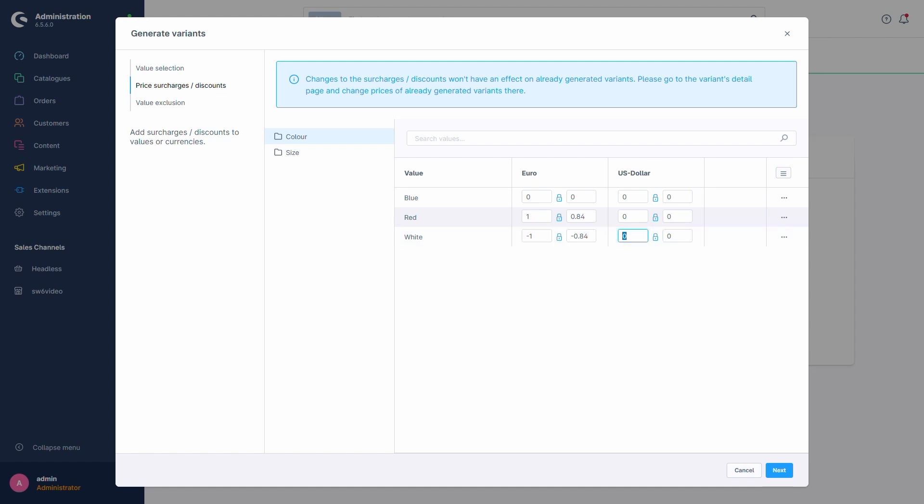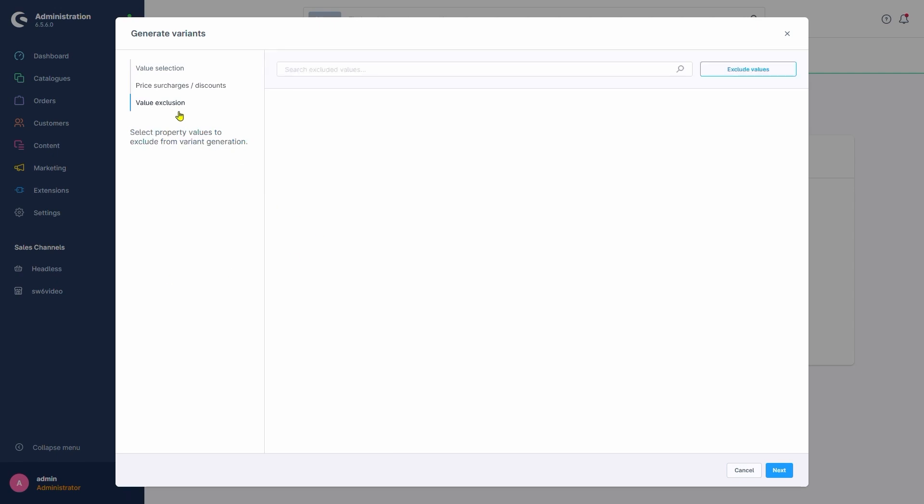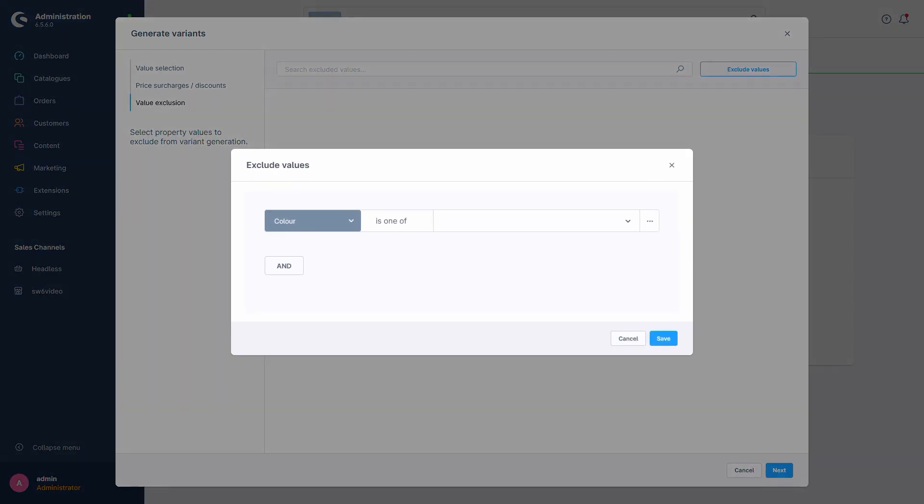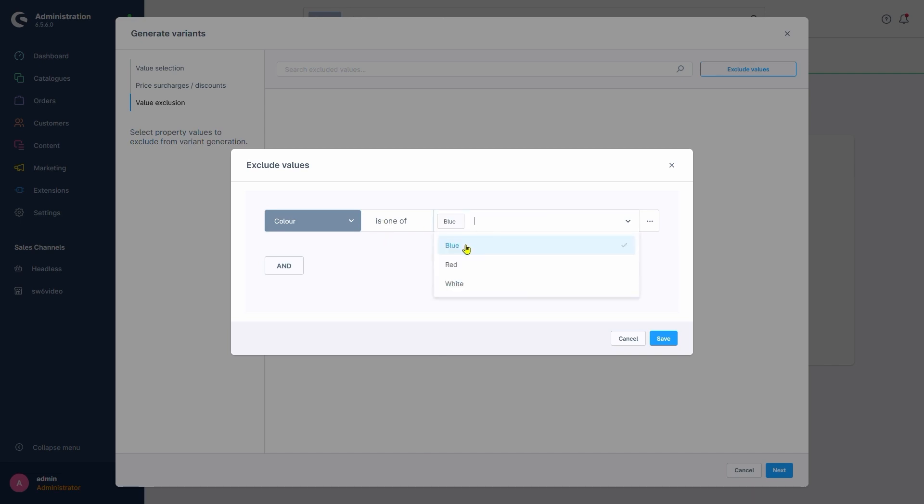The next option is Value Exclusion. This enables us to exclude specific variant combinations from being generated. To showcase this, let's say we don't want to offer the blue shirt in size S. In order to achieve this, we'll click up here on Exclude Values. We select the property Color is one of and pick blue.